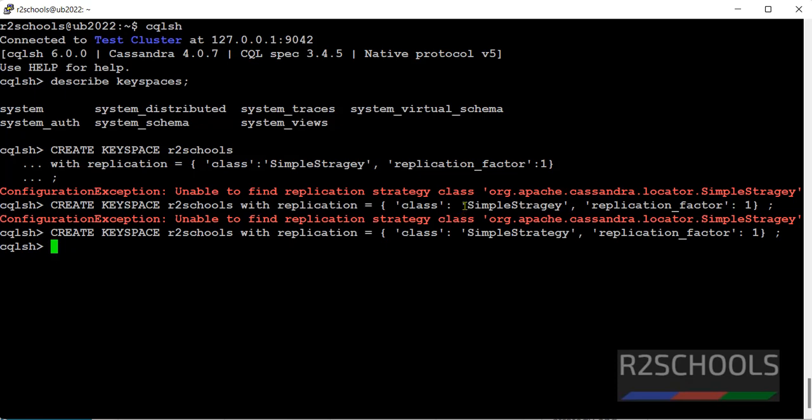See, in the previous command I have given the wrong spell for the simple strategy. Actual spell is this one. So here I have given the correct one. Then I have created a keyspace.